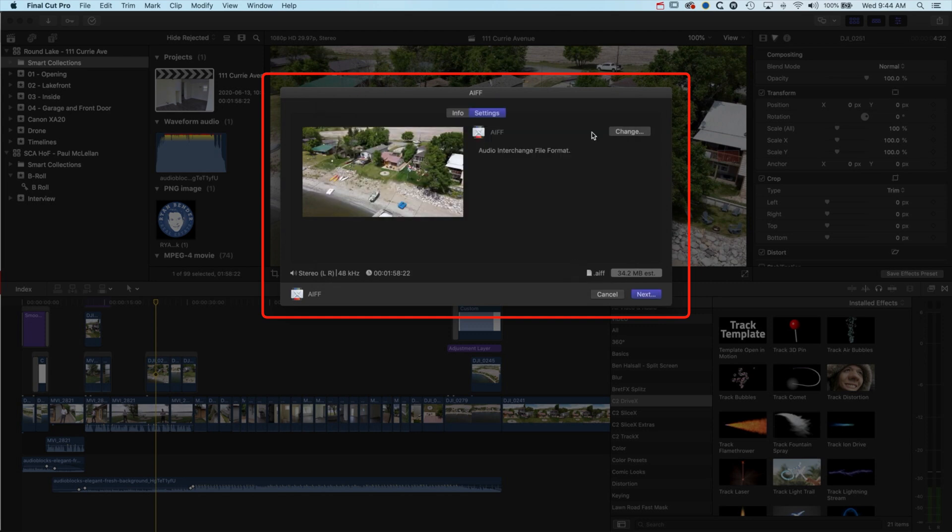And you'll export out just the audio from your video. Hopefully that's useful. If you have any questions about Final Cut Pro X, leave a comment below, and I look forward to seeing you on the next tutorial.